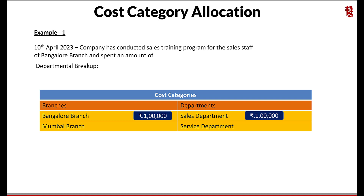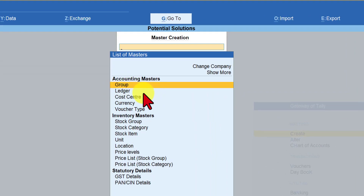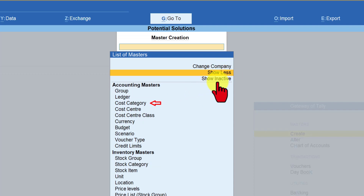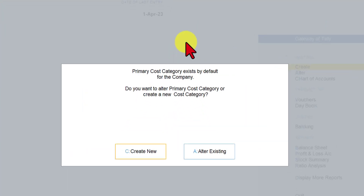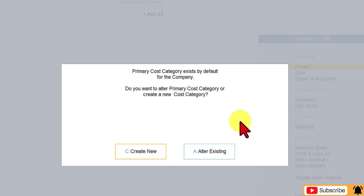With cost category we can achieve this. Let us move to Tally to learn how. We need to create two cost categories. To create cost categories, go to Masters and click on Create. You will notice there is no menu option for cost category by default, so select Show More and press Enter. This reveals the menu for creating cost category. Select Cost Category and press Enter.